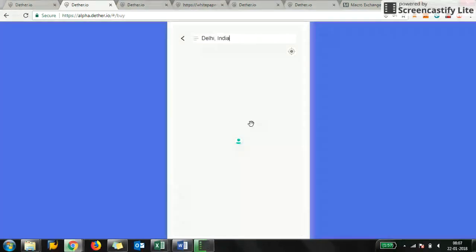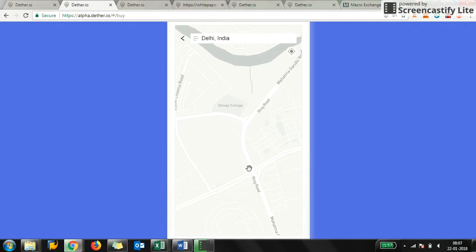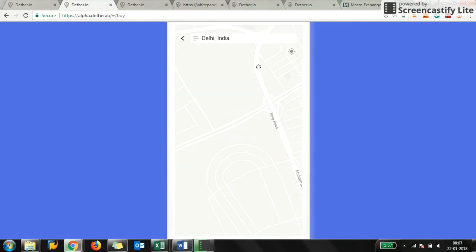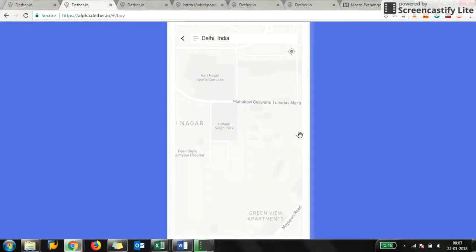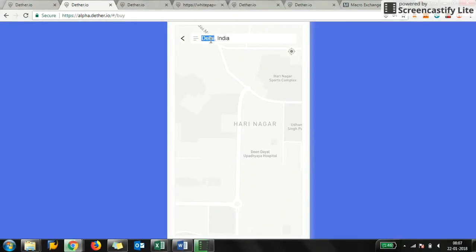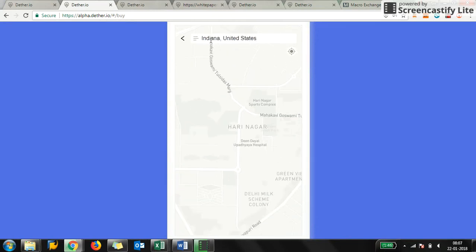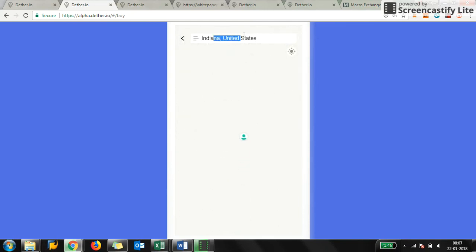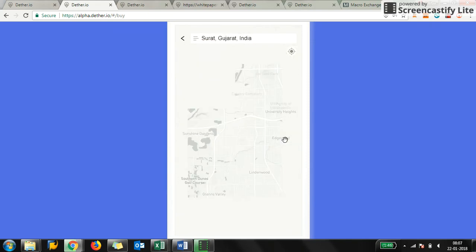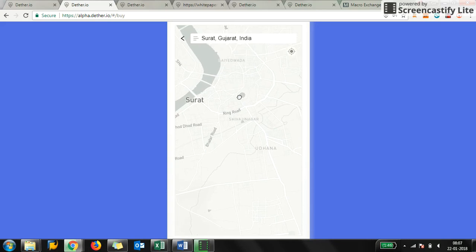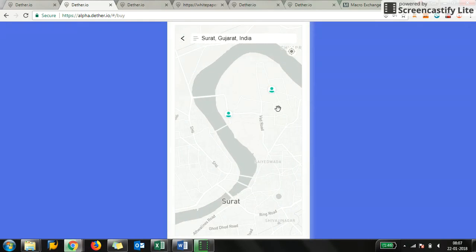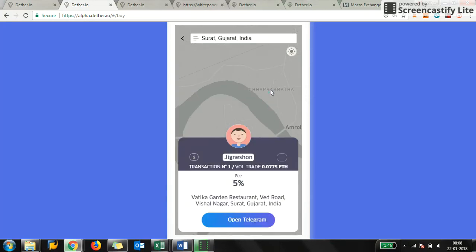The only problem that I see with this app currently is... I'll look for in this place. There are two users close to me who have listed that they want to sell. Let me just check, is this the transaction?